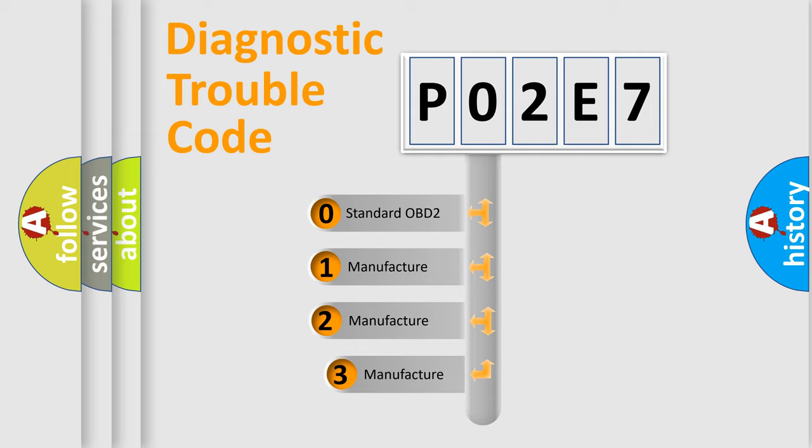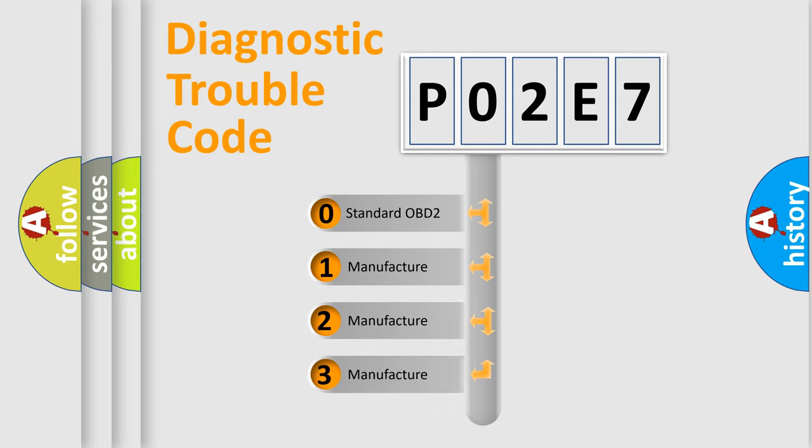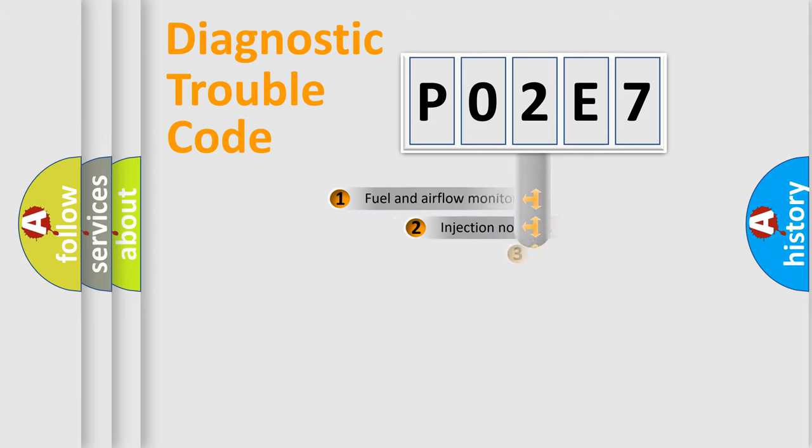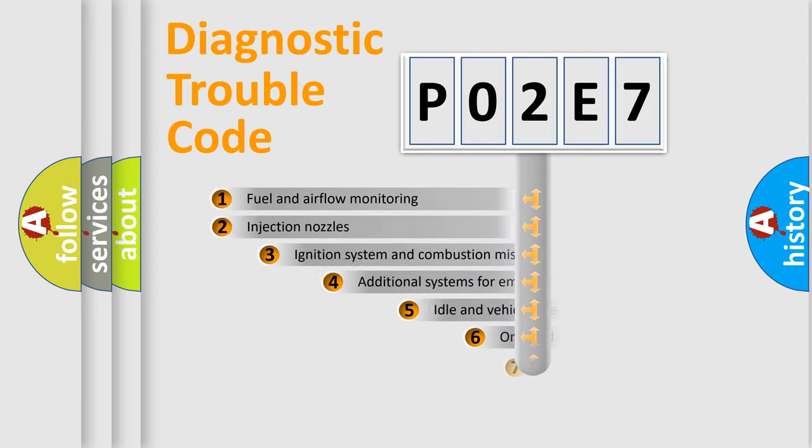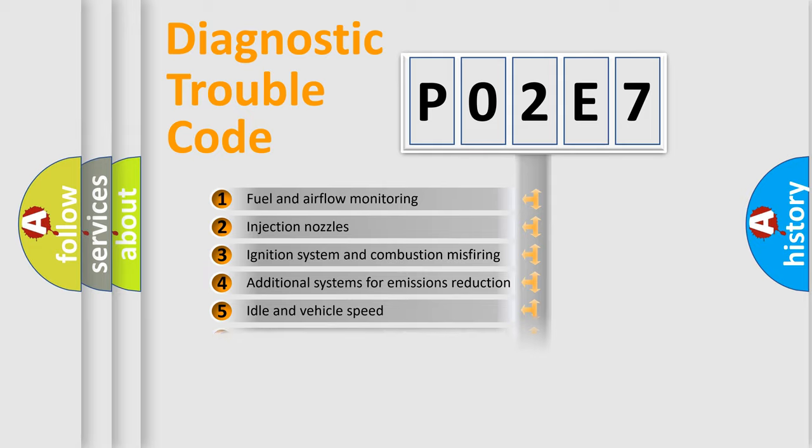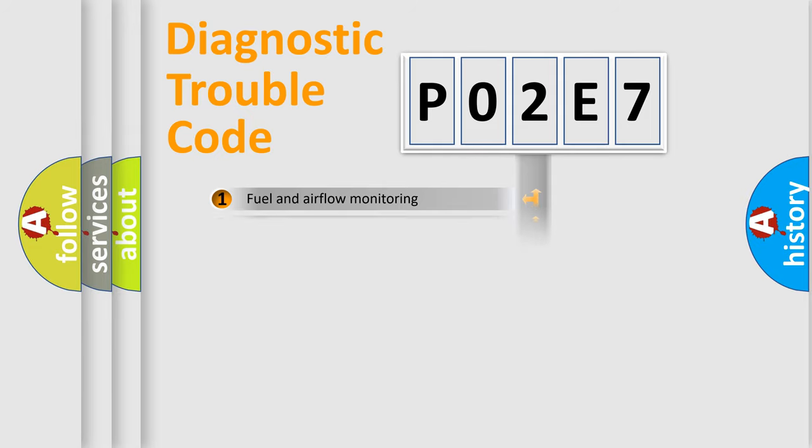If the second character is expressed as zero, it is a standardized error. In the case of numbers 1, 2, 3, it is a more prestigious expression of the car-specific error. The third character specifies a subset of errors. The distribution shown is valid only for the standardized DTC code.